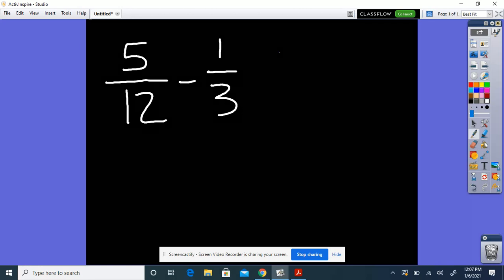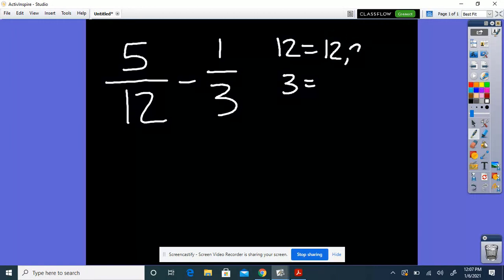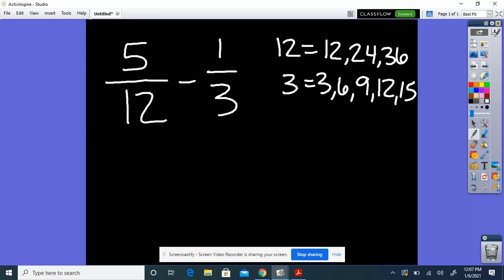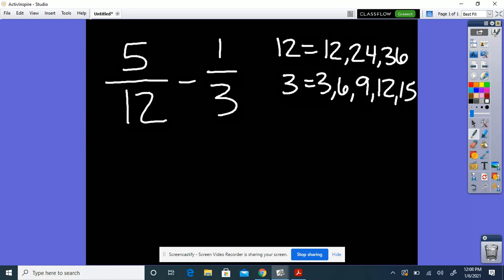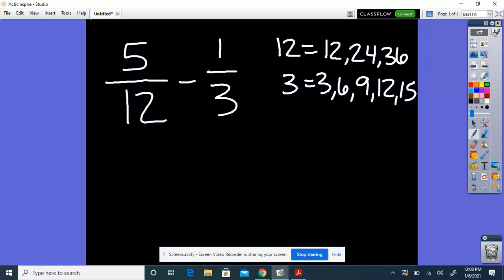I'm going to write my multiples over here. First I need to list my multiples of 12: 12, 24, 36. Then my multiples of 3 — remember, multiples means skip counting: 3, 6, 9, 12, 15. The lowest number they have in common is 12. So my LCM is 12.